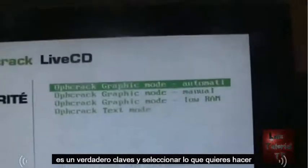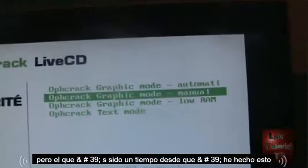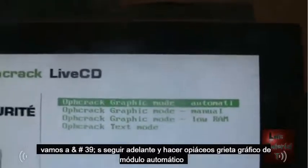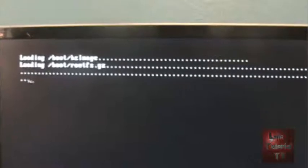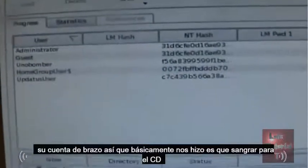It's booting from CD — here we are at OPH Crack. Use the arrow keys and select what you want to do. Go ahead and select 'OPH Crack graphic mode automatic' and hit Enter. It'll start to load — this might take a while. Here we are: it's going to start up with this window where you choose your account. We booted from the CD and we're running the operating system off the CD.